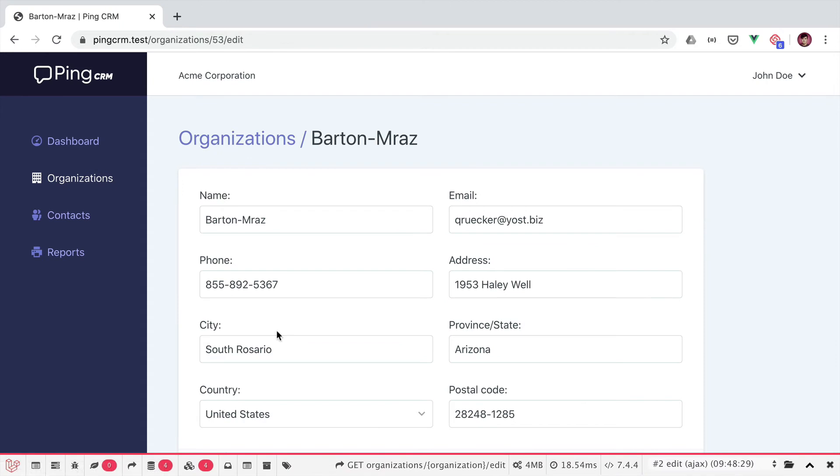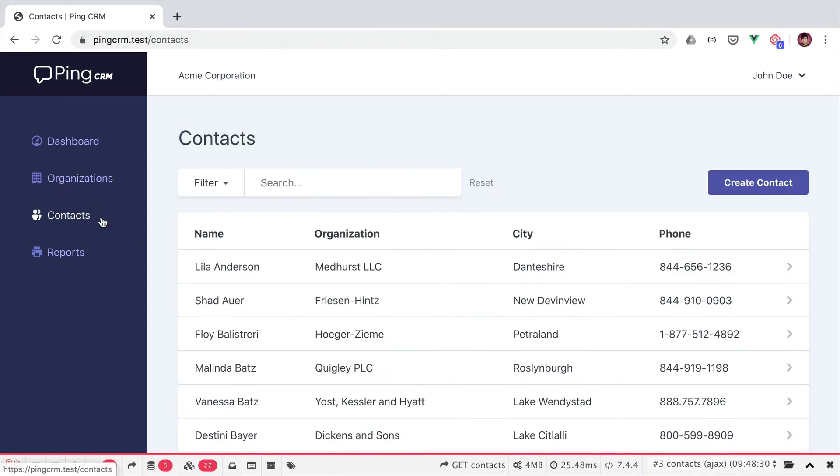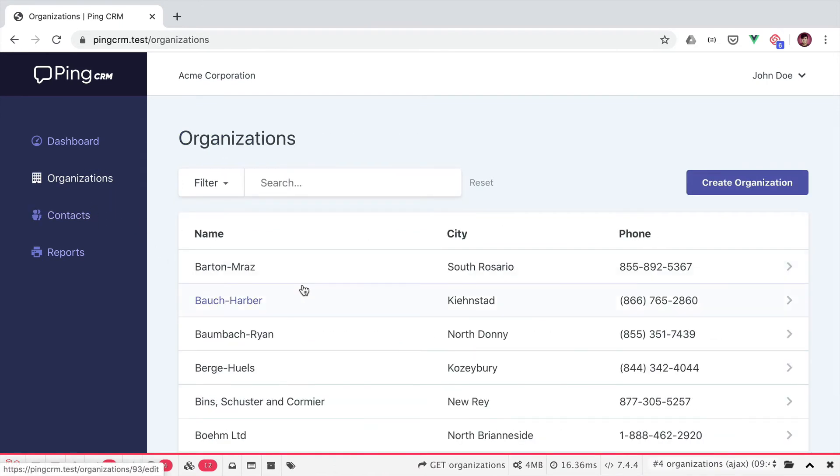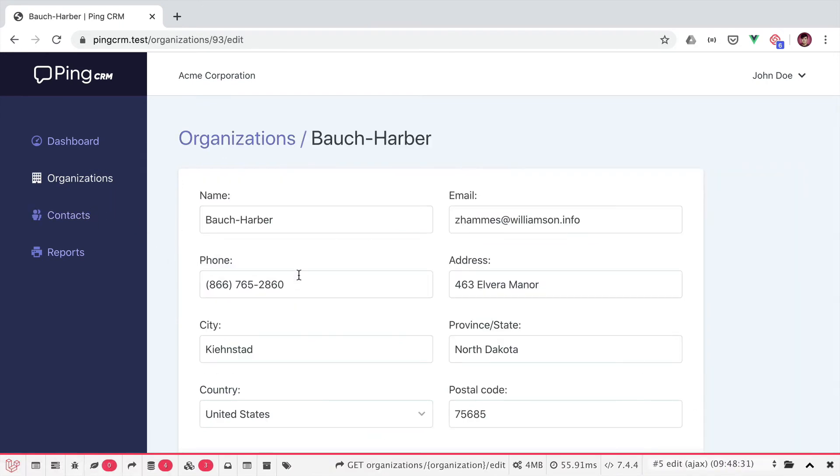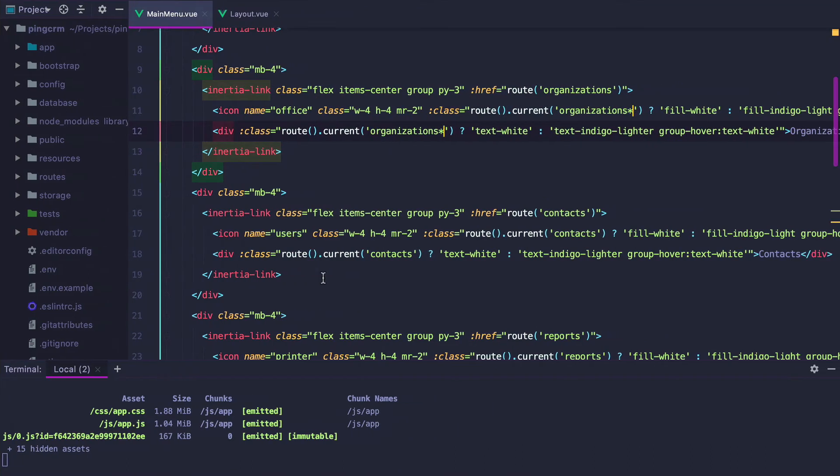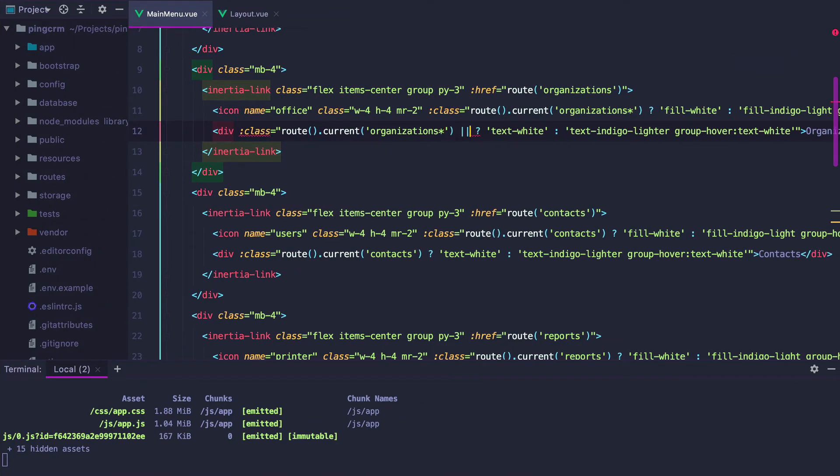So if we refresh, it surely works. If somehow your application structure requires you to highlight a menu item on completely different routes, instead of adding a conditional here, we might as well create an isRoute method that can receive multiple route names as arguments.